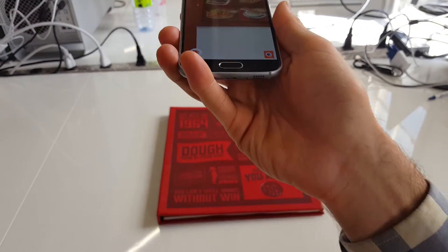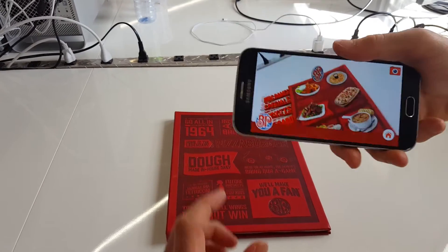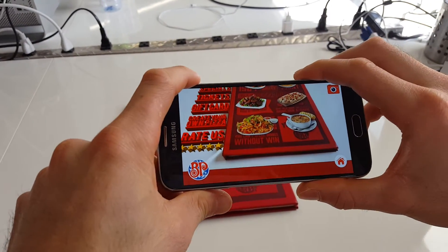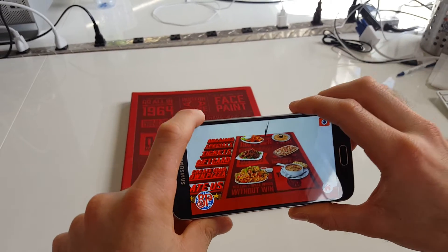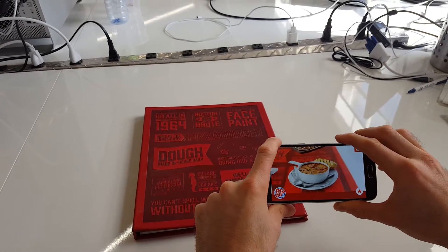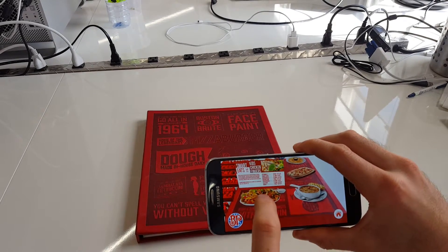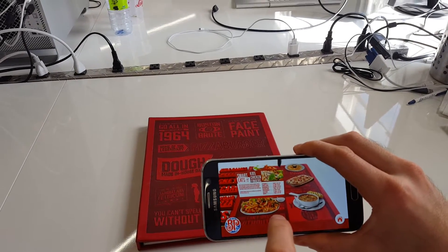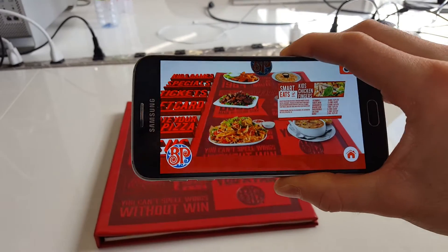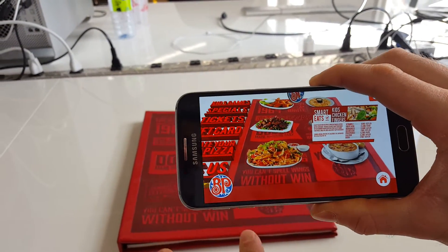Turn it sideways and you can see the menu is brought up on here. You can zoom in on any of the food you like, as well as you can select different items. Be sure to keep the phone over the menu so it keeps triggered with the augmented reality.